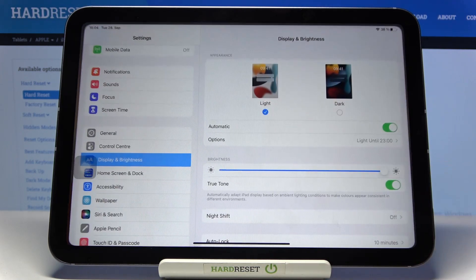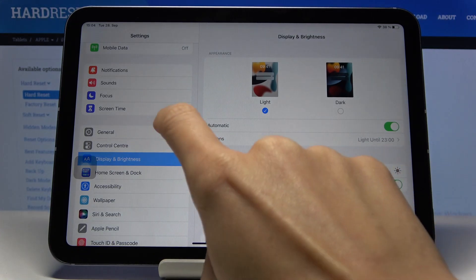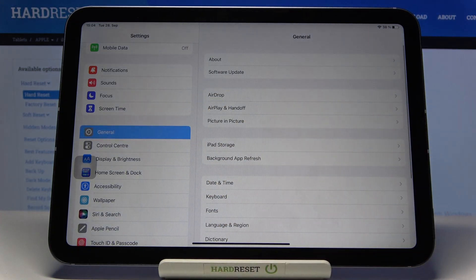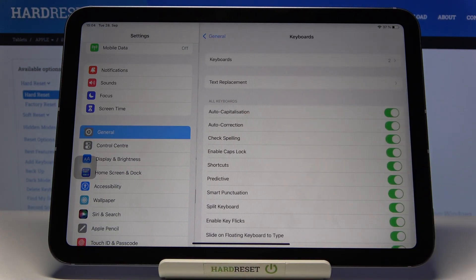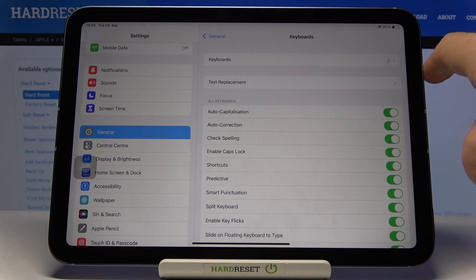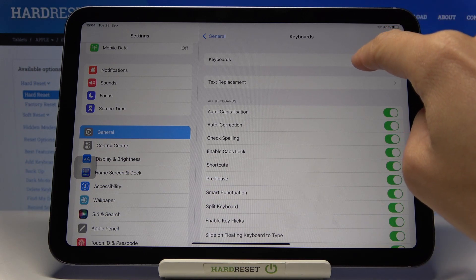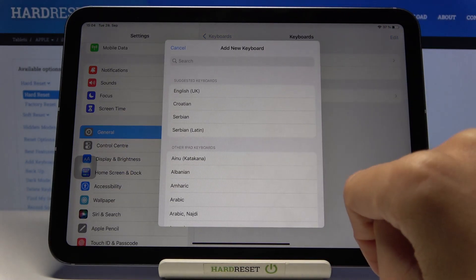First of all, you need to open Settings, then find and select General, and go to Keyboard. Now select the first option which is Keyboards and click on Add New One.